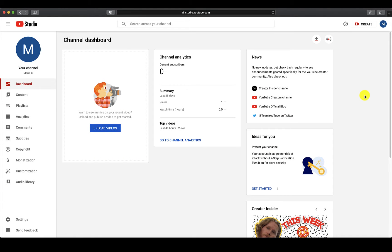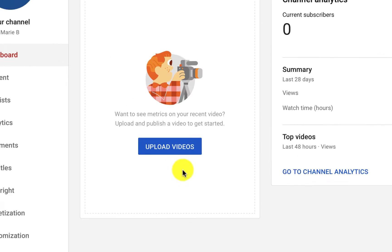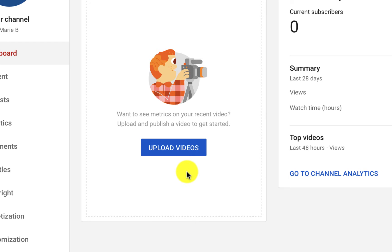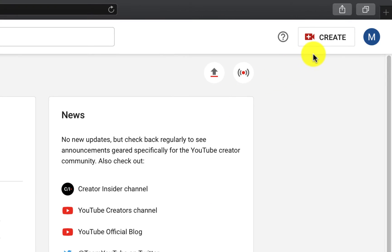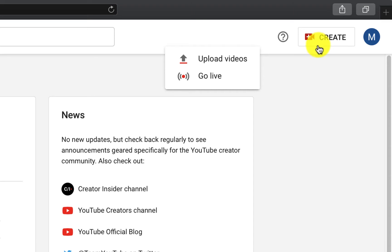Once you are on the main dashboard of the YouTube Studio, to get started, you will need to either click on the Upload Videos button or click on the Create button at the top and select Upload Videos.